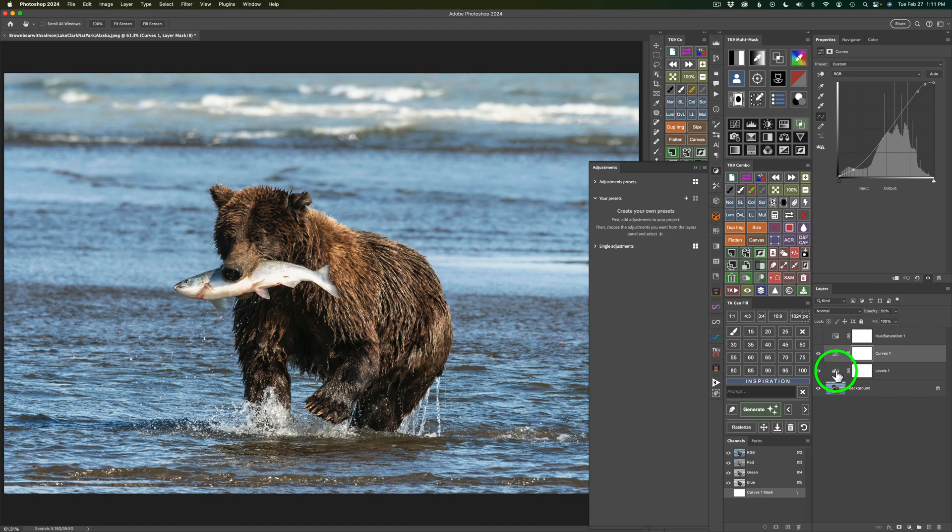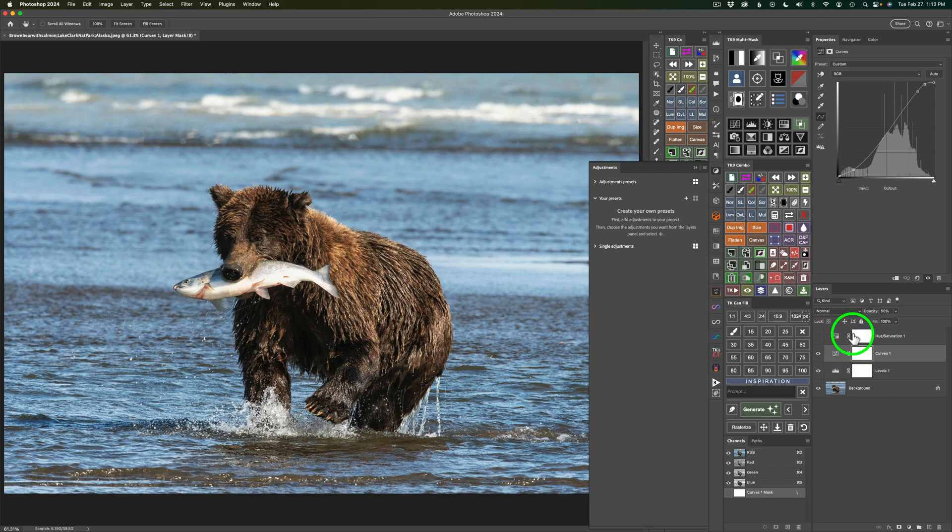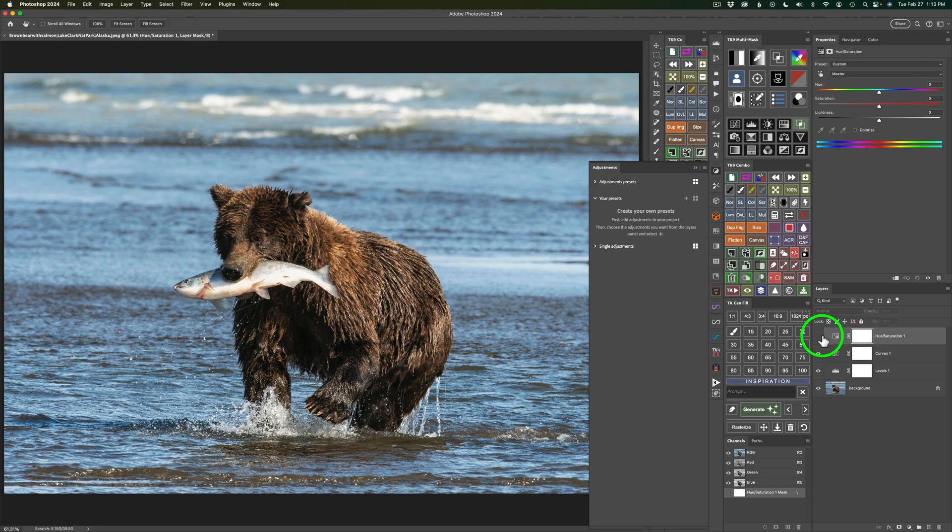So far I have a Levels Adjustment just to bump up the Mid-Tones. I have a Curves Adjustment to add contrast. And then also note I have this Hue Saturation Adjustment layer.